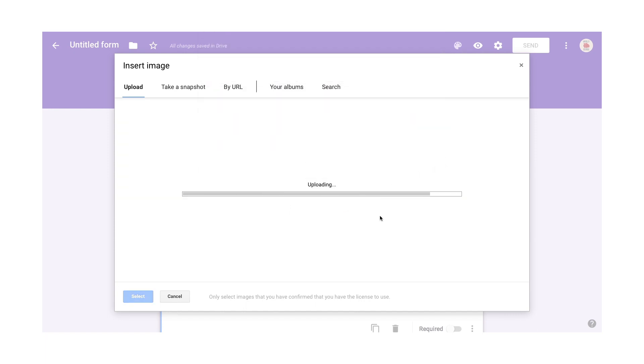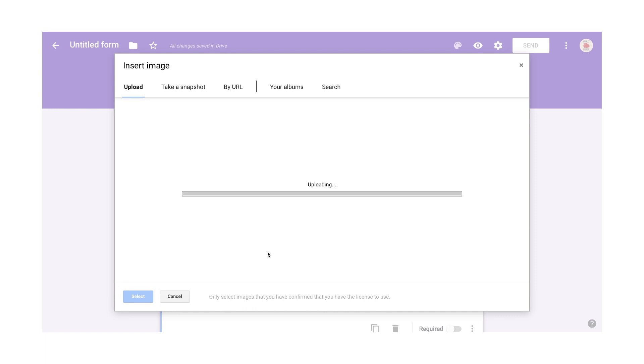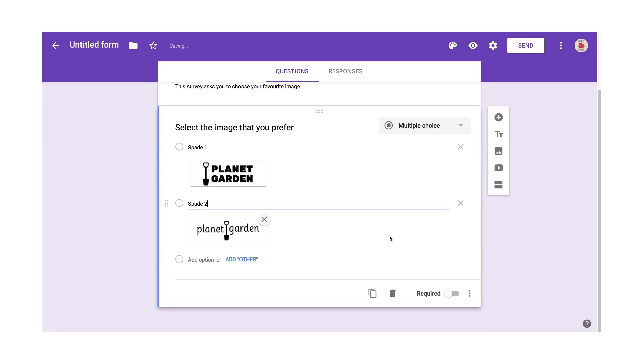And I'll call this, when it's added, I'll call it spade two. So you get the idea. I can add multiple images there and it'll create a long list of these images that the user can then choose from.